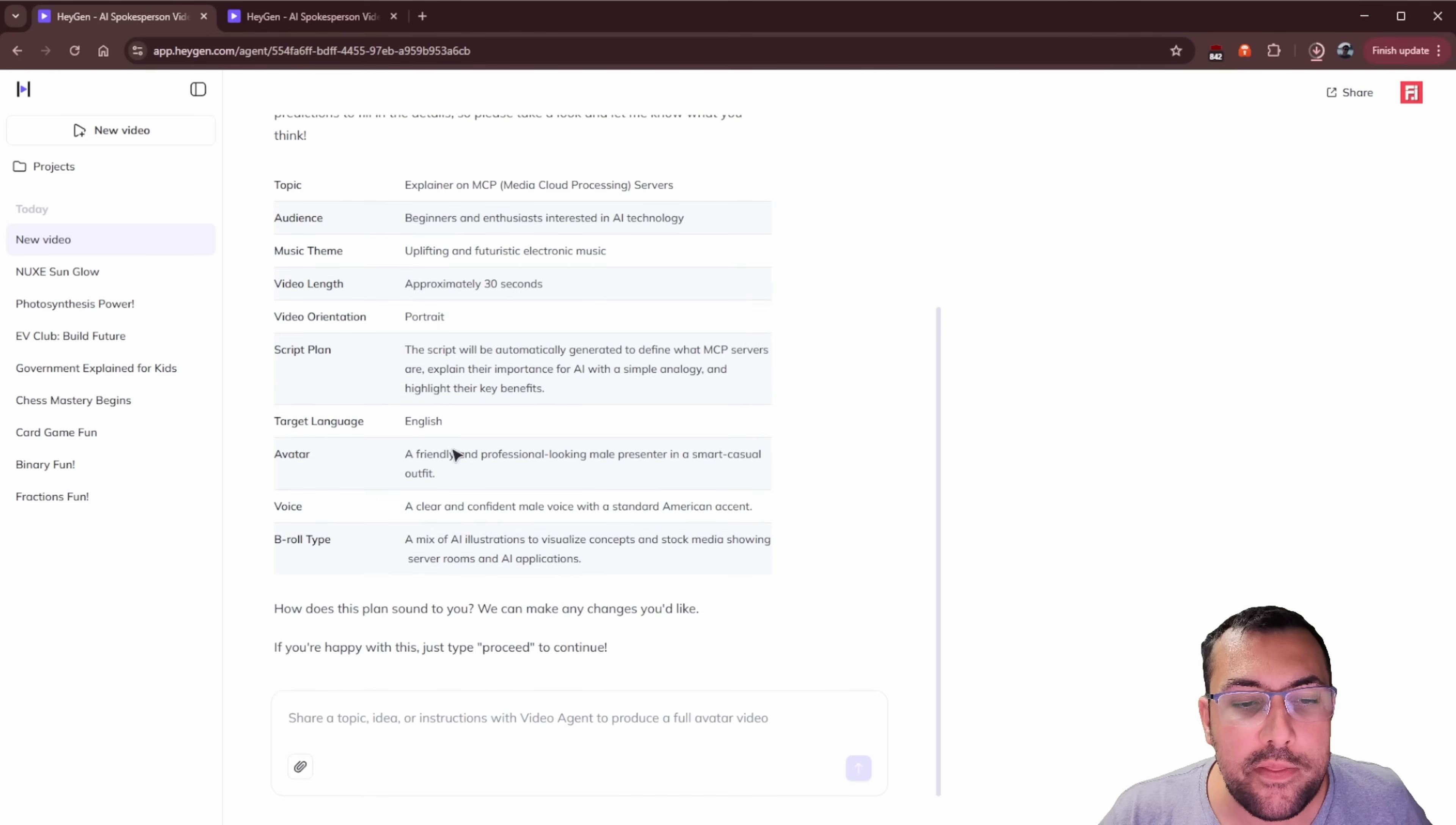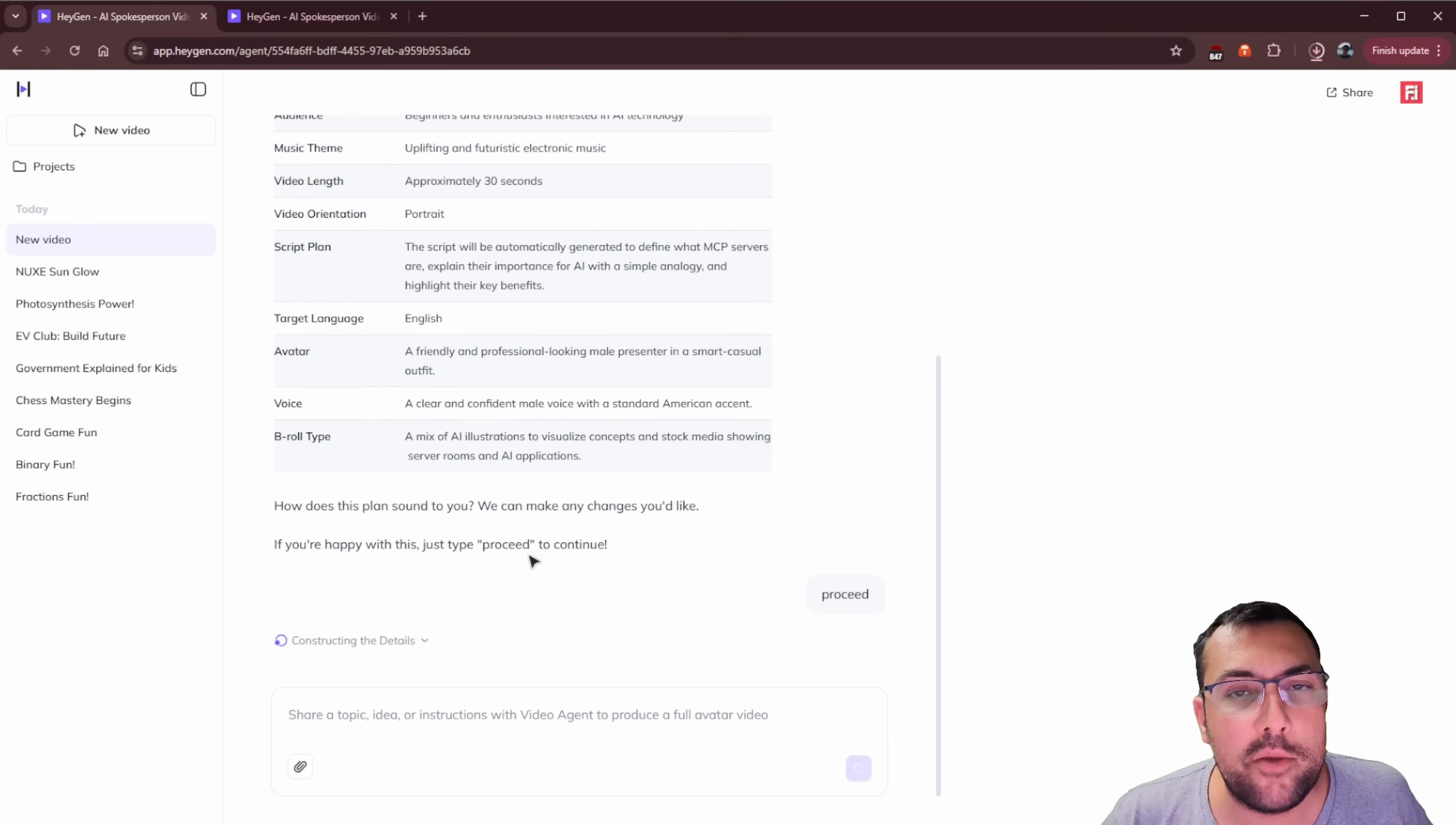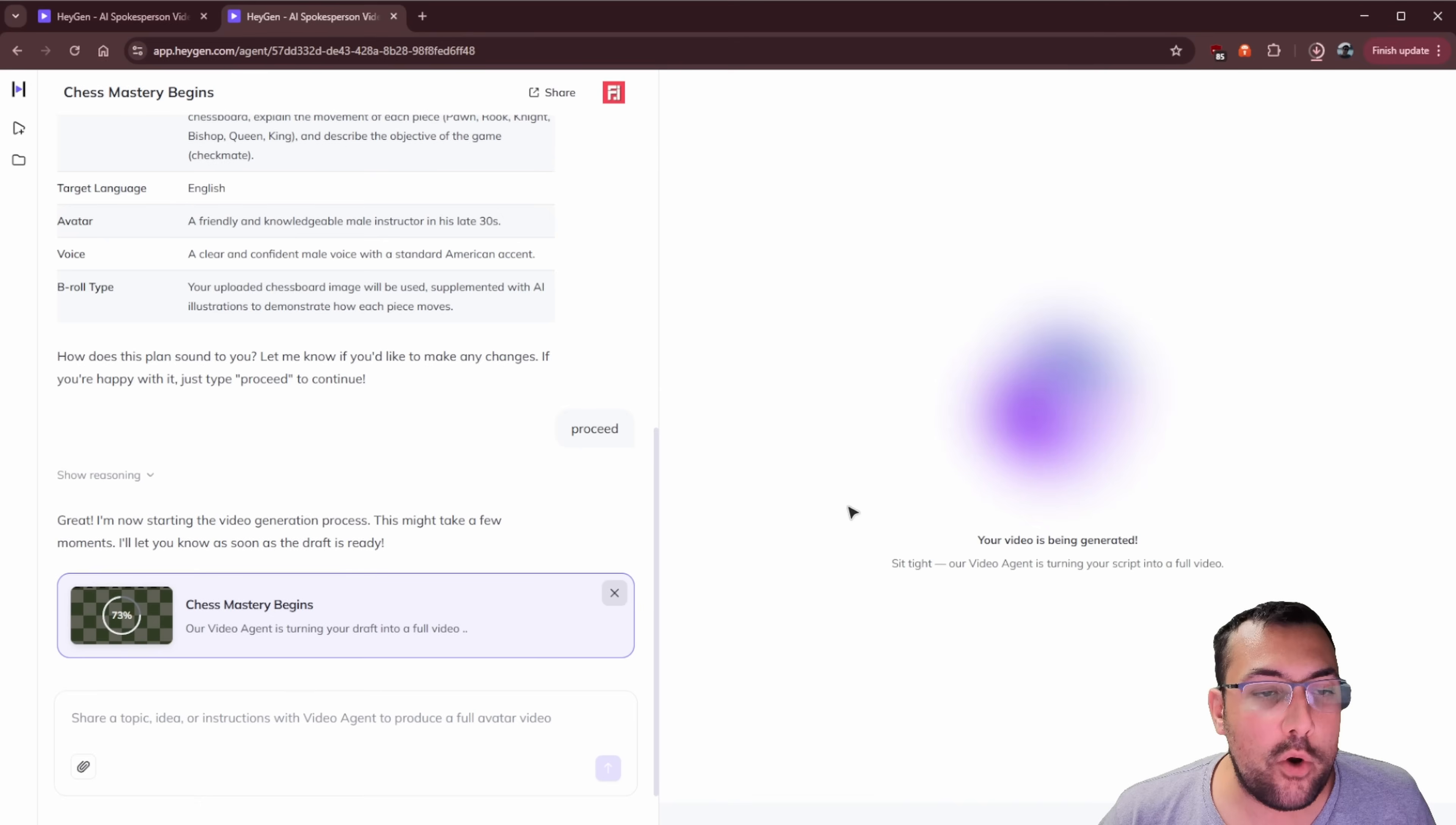Once you're saying like, okay, this looks all good. We can say proceed or we can say, we want you to change this or change that. So we are going to go proceed and we can hit submit. And now it's going to think it's going to go through like a series of steps. It's going to figure out its background music, background everything. And it's going to come back with a video for us based off our topic. And that is the hope and the dream. Sometimes it does air out.